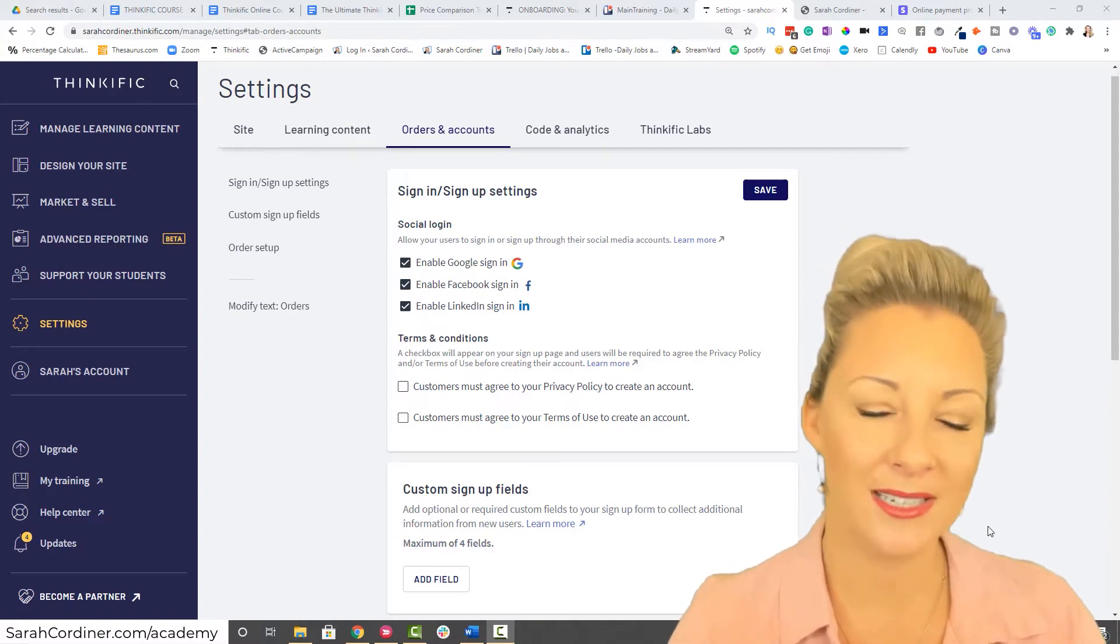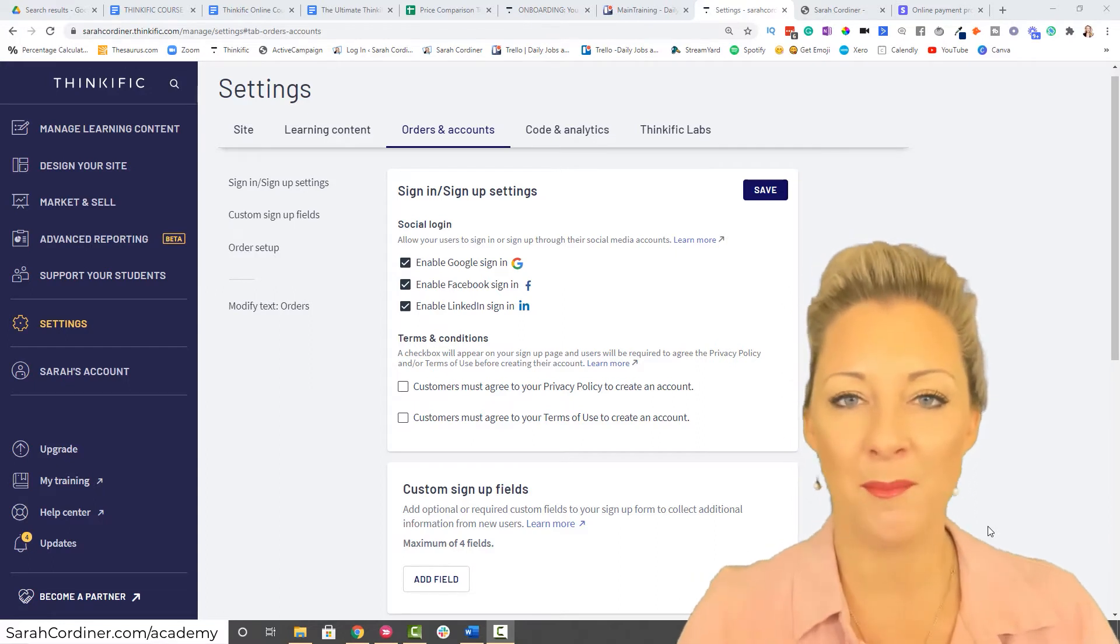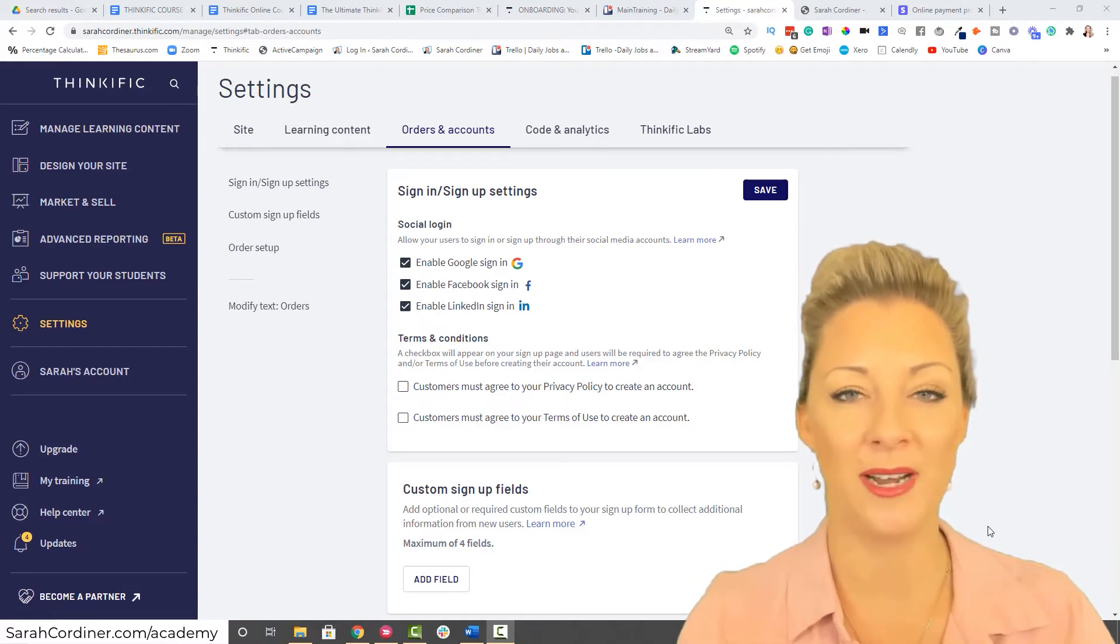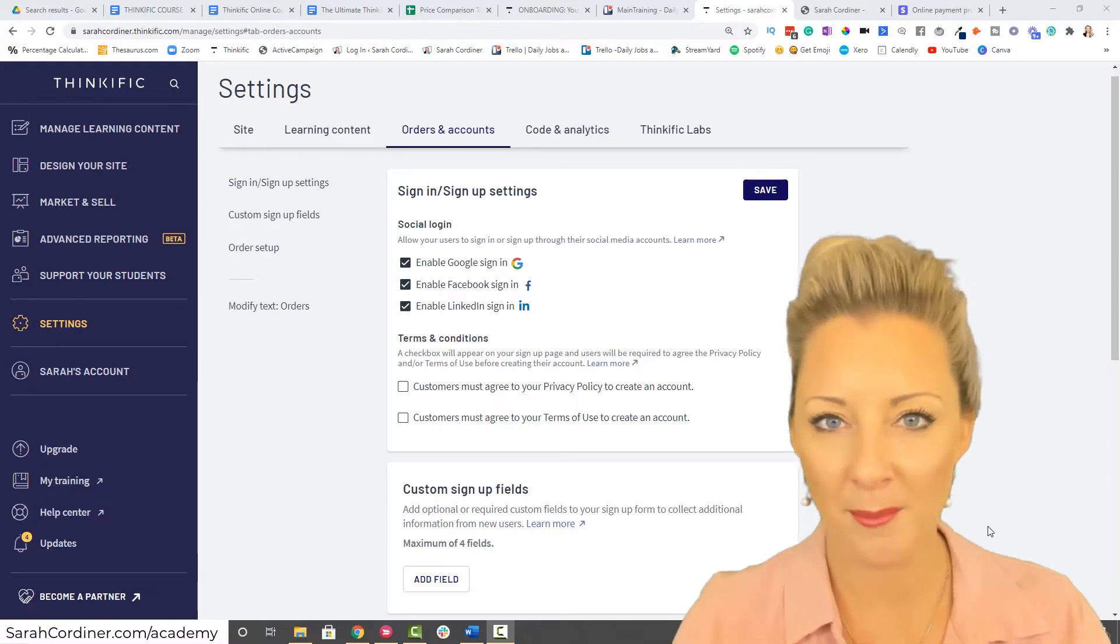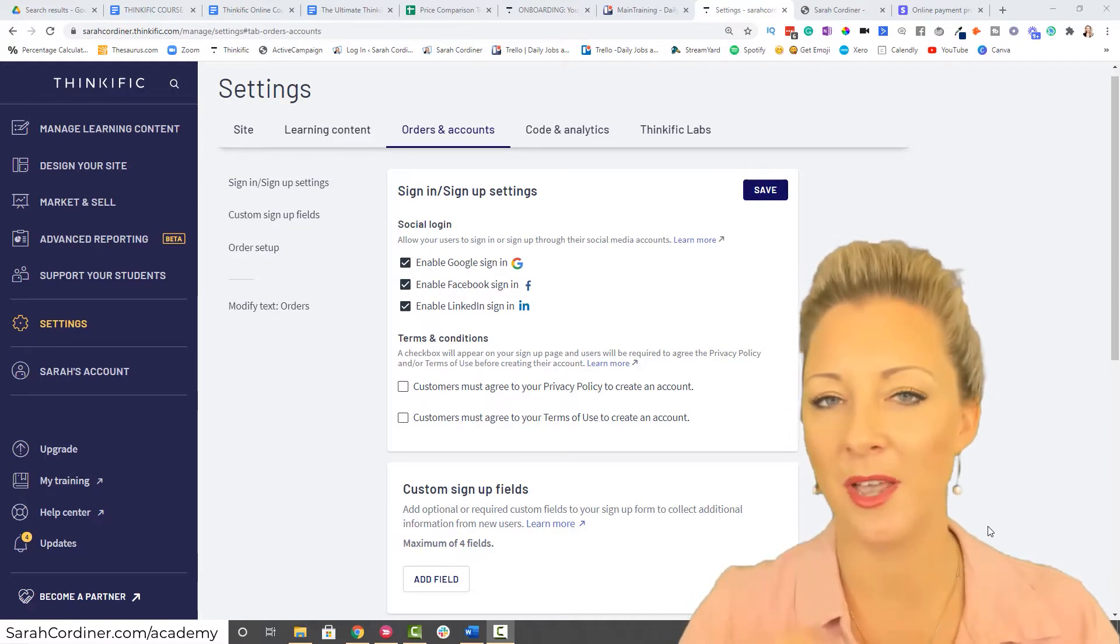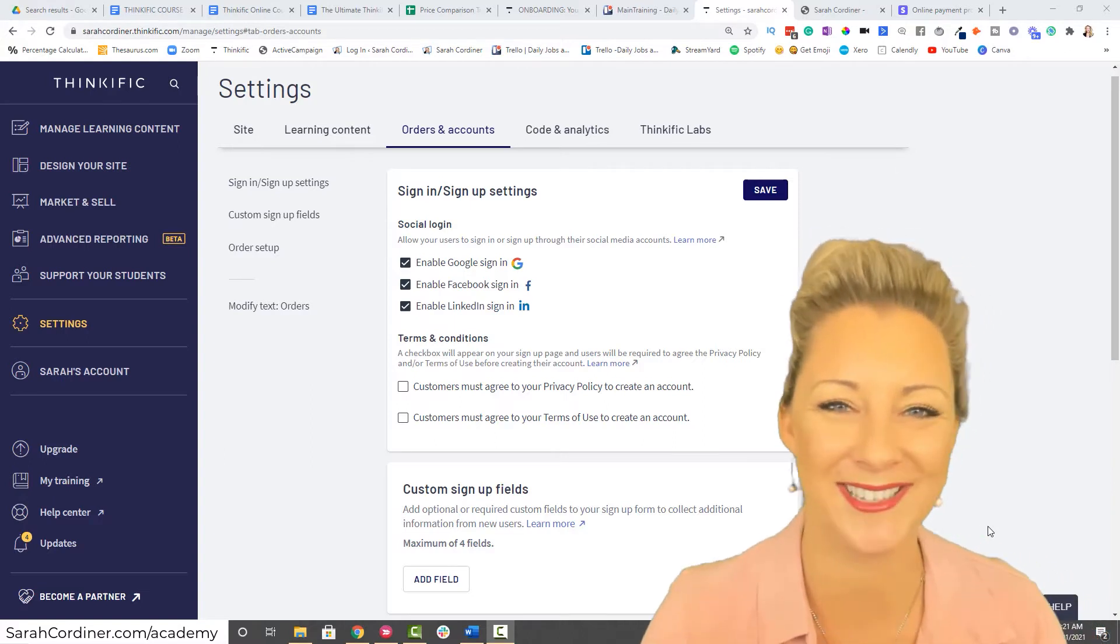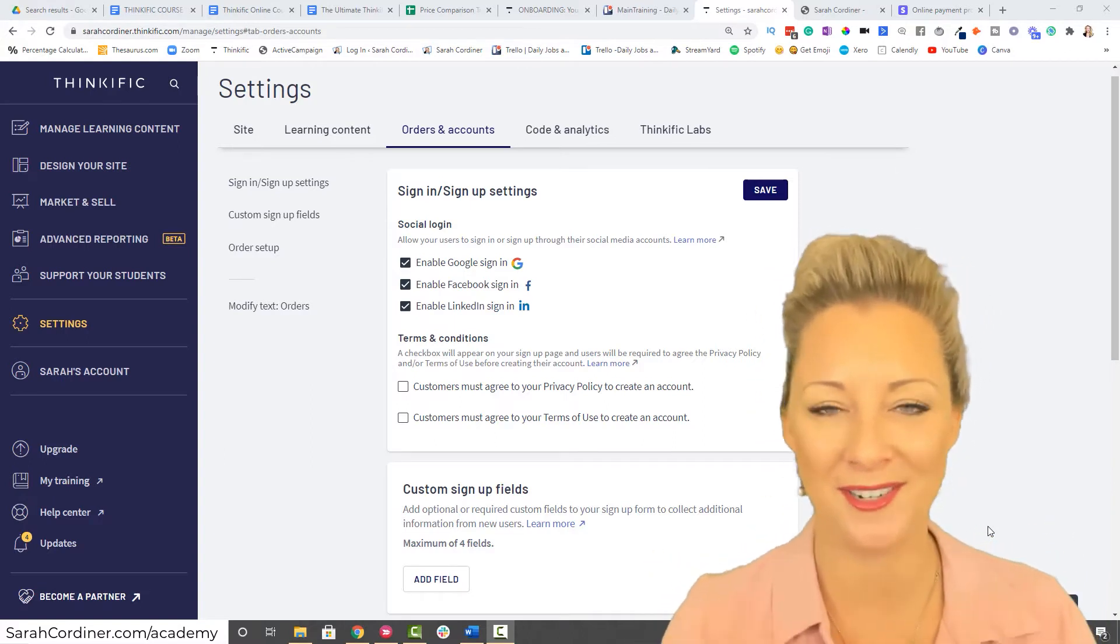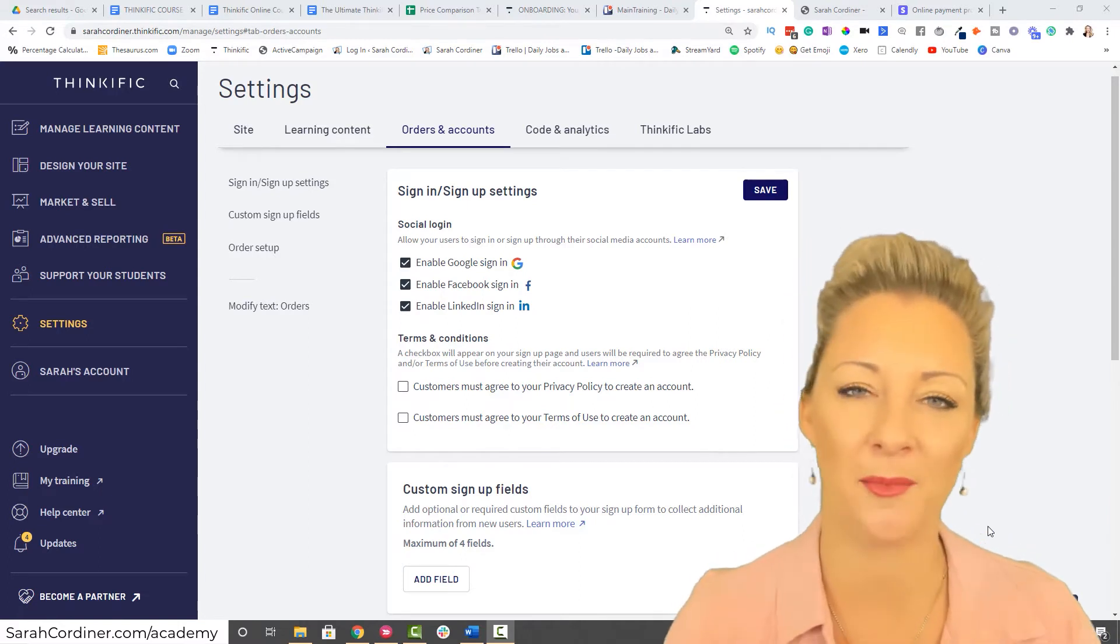You can collect any other fields of information you want. Maybe instead of just their name and email address, you would like a field of data for their phone number, their address, maybe you need to know what color hair they have, maybe you need to know what size t-shirt they wear. These are all things that, depending on your industry and what your course is about, might be information you want to collect upfront.